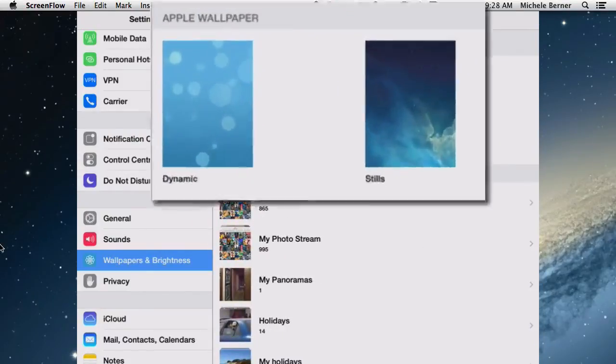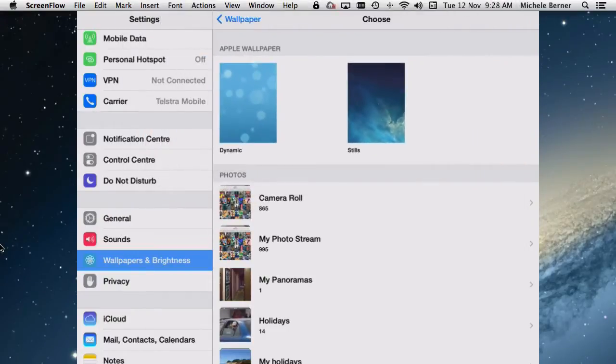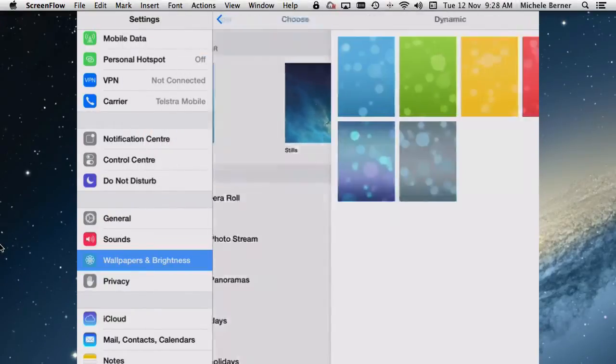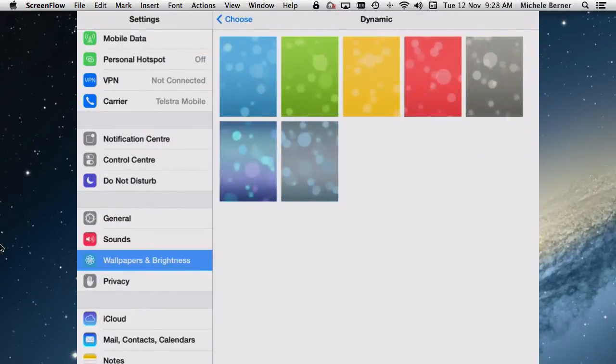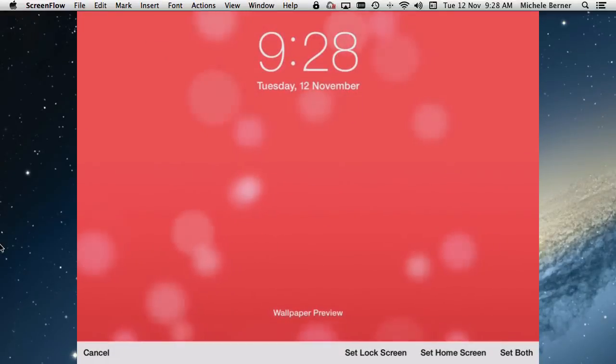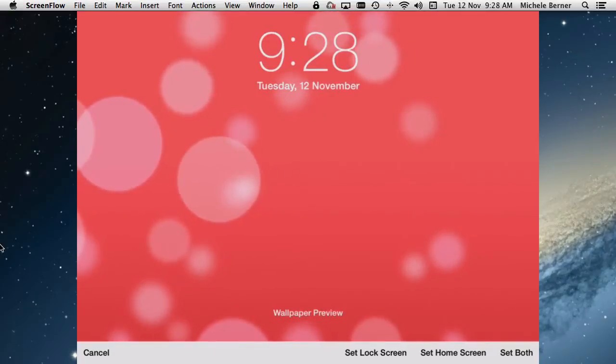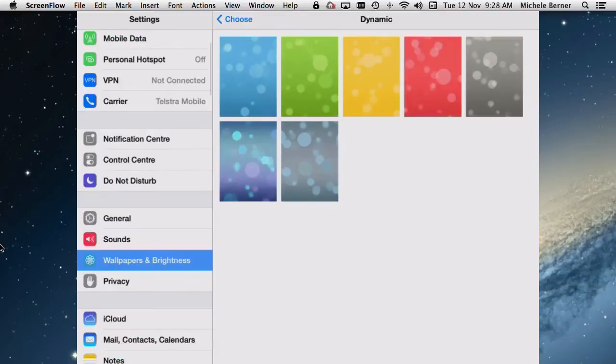So if I wanted to change the home screen, I've got these choices. I can have some dynamic wallpaper and this comes with the iPad, so dynamic. I'll change one of these, change it to red, select it. You can see the background is moving. They're dynamic. I'll cancel that.